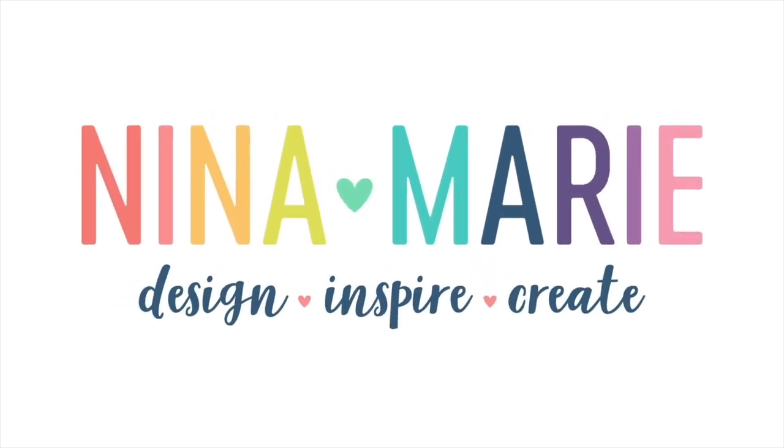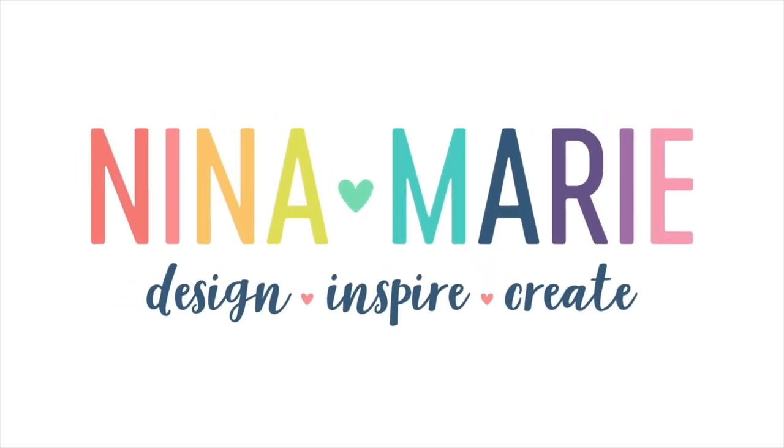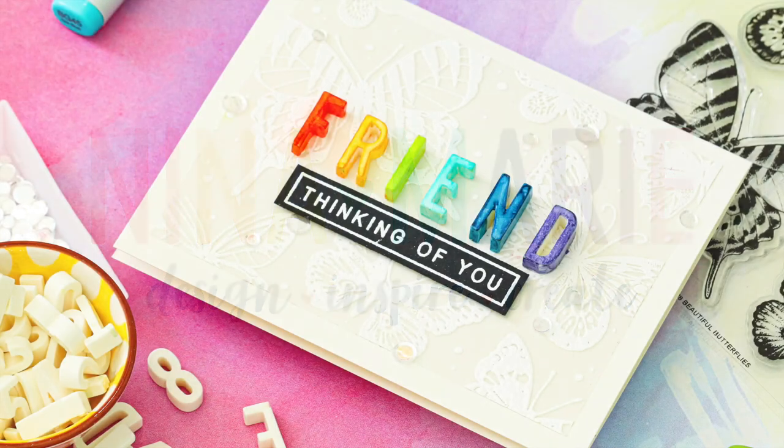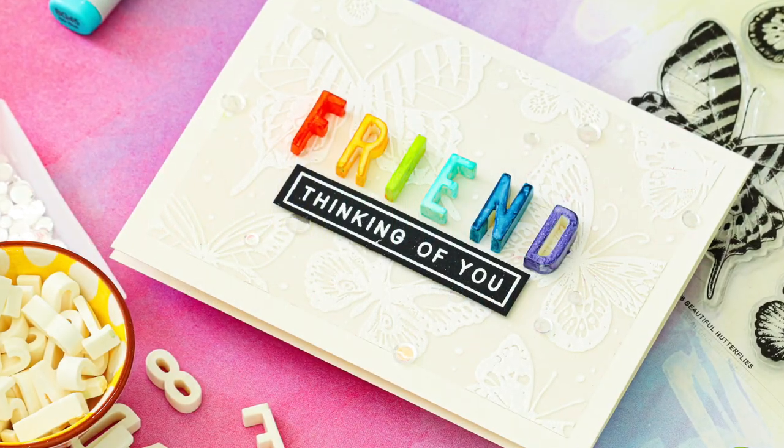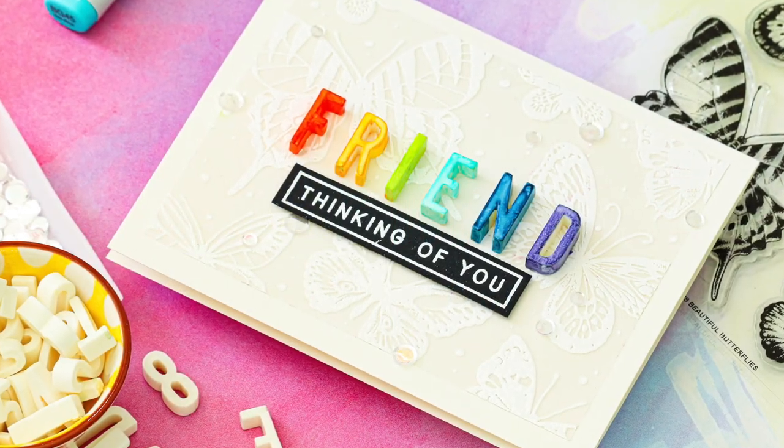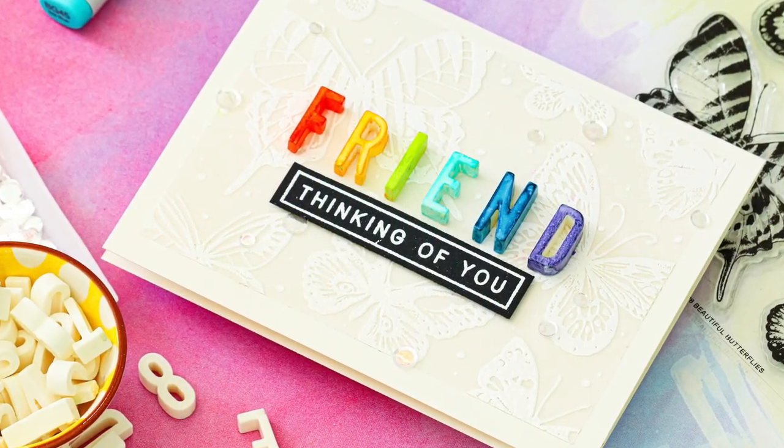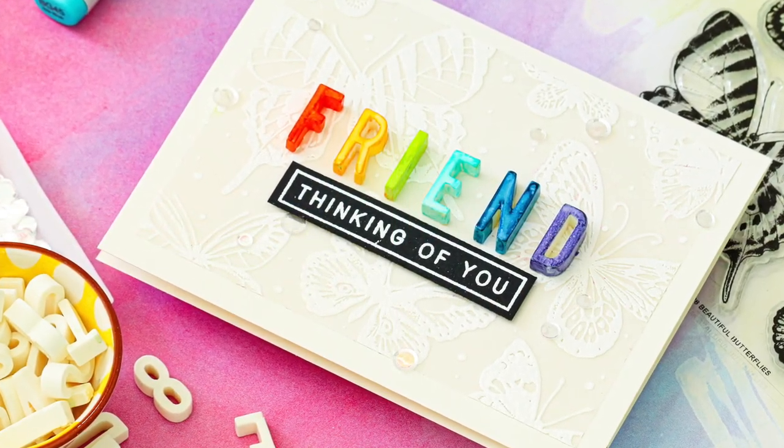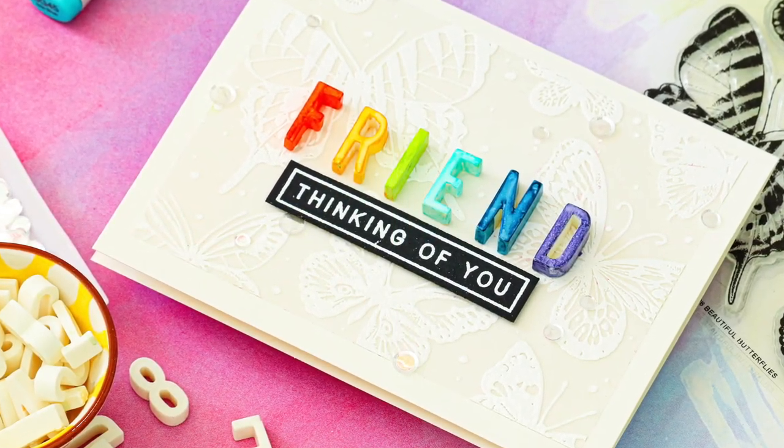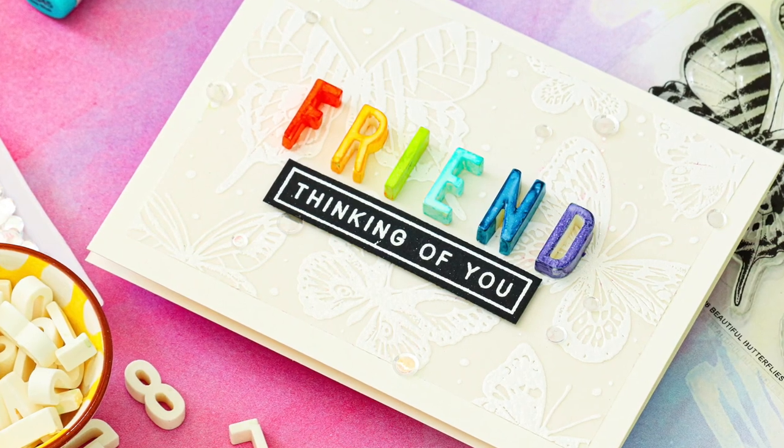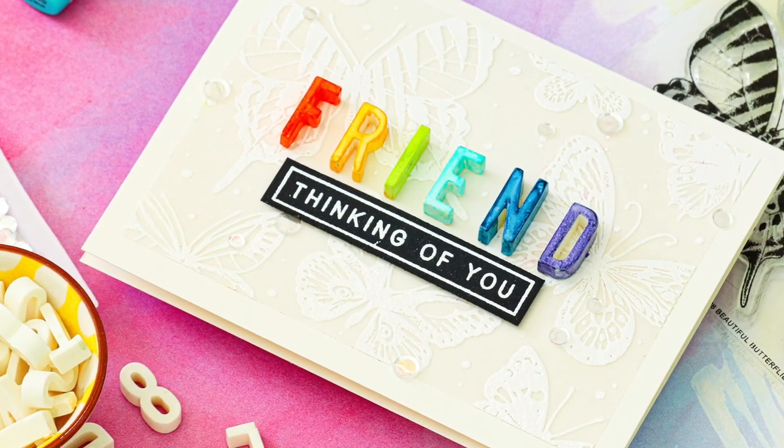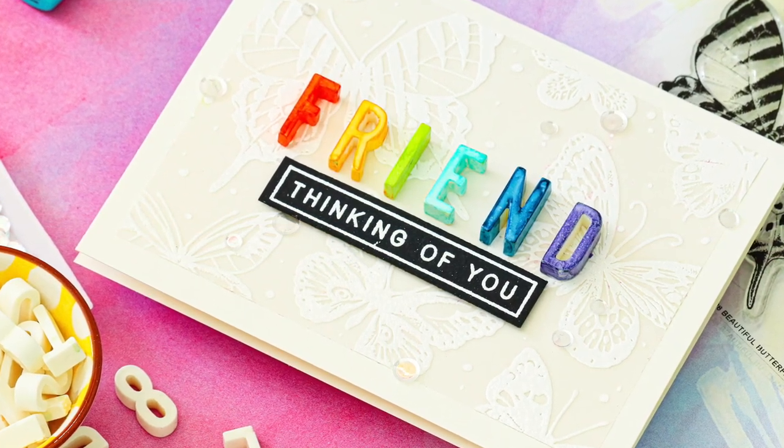One of the simplest and coolest techniques in card making is heat embossing. There are so many ways that you can heat emboss and create different results on your card projects.